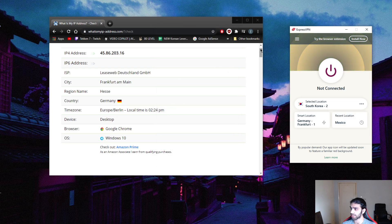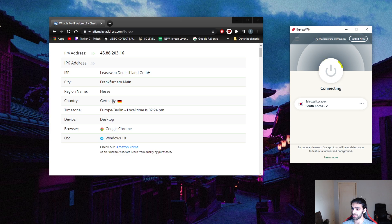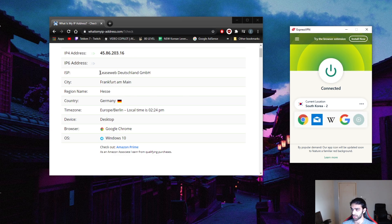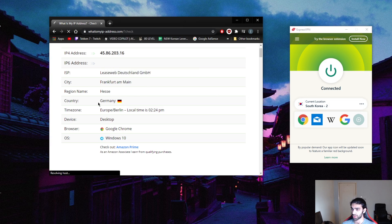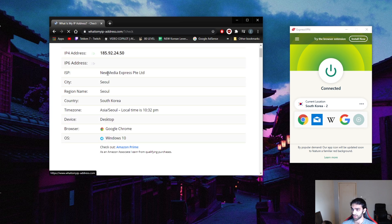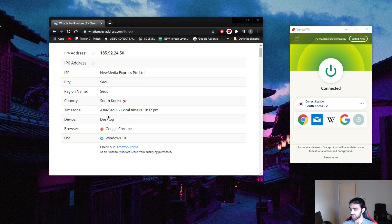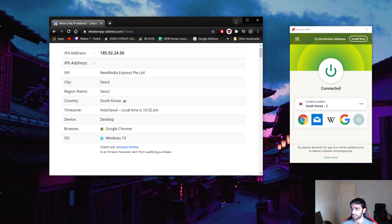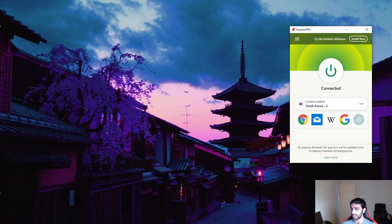As you can tell, I was connected to Germany here. What is my IP address says that I was in Germany. Now that I'm connected to South Korea, it should change to South Korea right here. Notice the IP address just changed as well as the country - now I'm in Seoul. That's it, that's pretty much how you change your IP address.